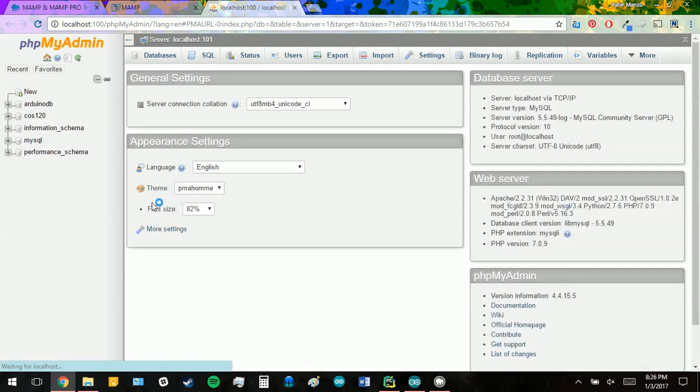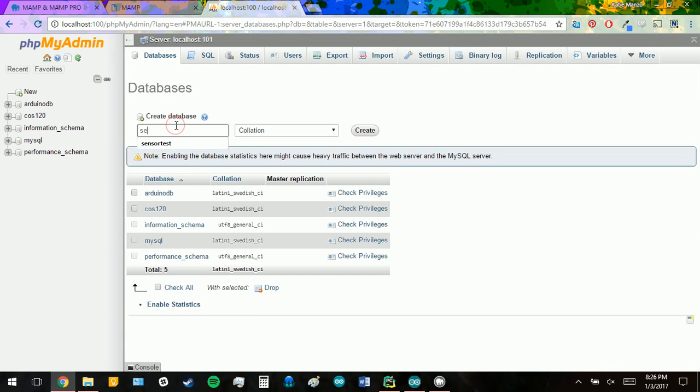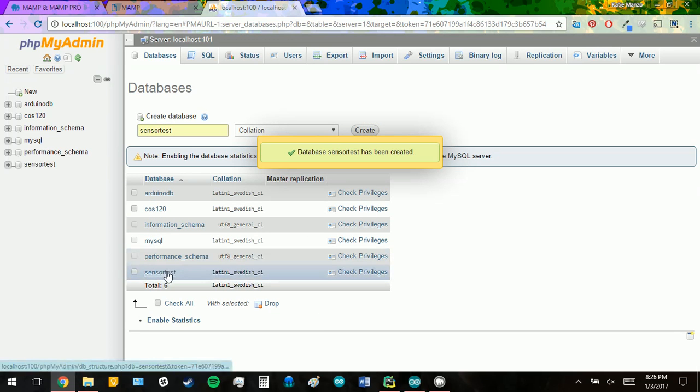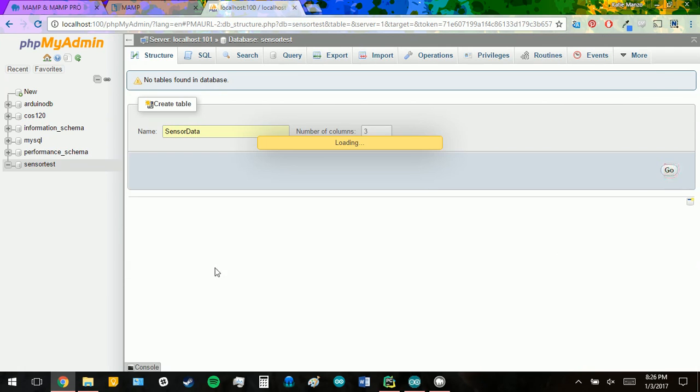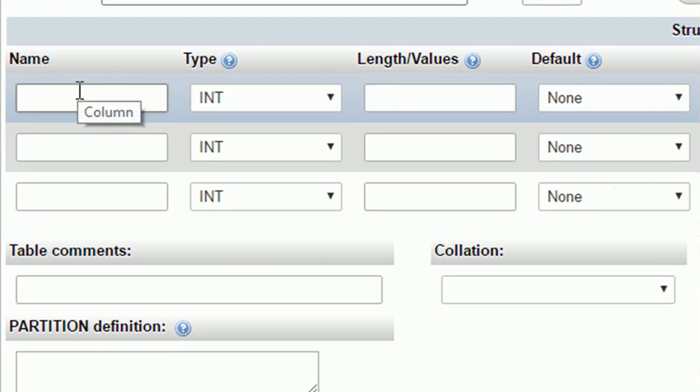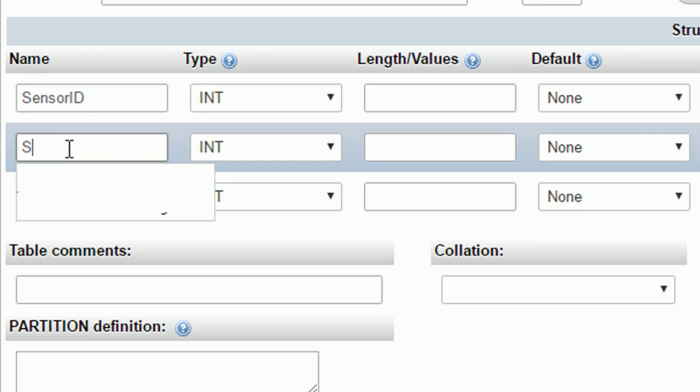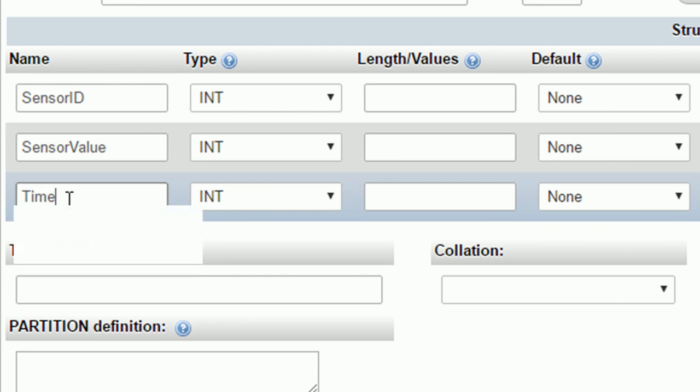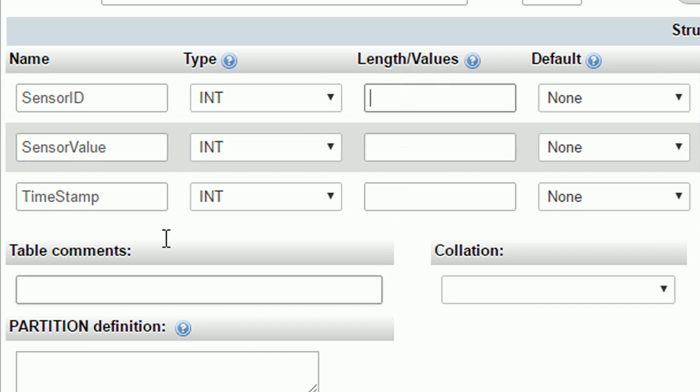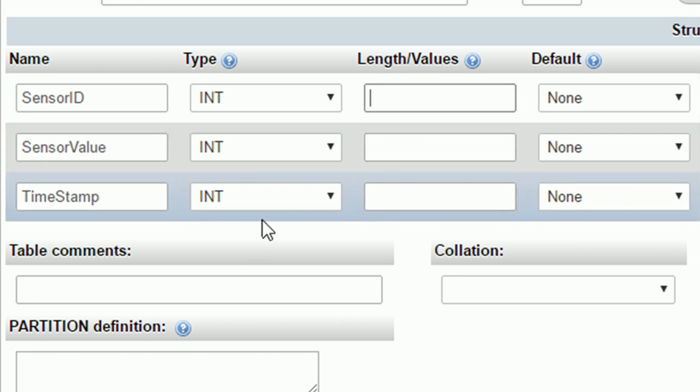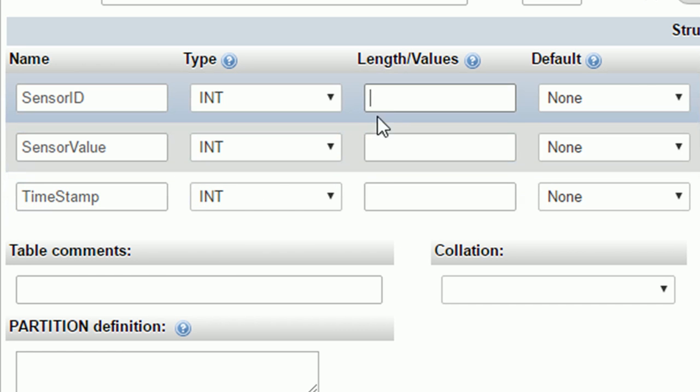And we're going to go to our phpMyAdmin again. For this video, I'm going to create a new database and I'm going to label it sensor test. We're going to click on it and I'm going to create a new table called sensor data and we're going to have three columns for this table. For our first column, we're going to want the sensor ID. For the second one, we want a sensor value. And for the last one, we just want a timestamp.